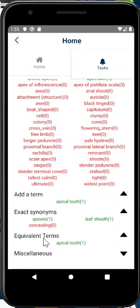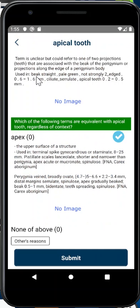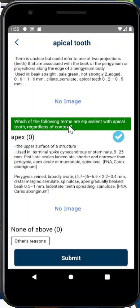The equivalent terms section is very similar. So for 'apical tooth,' we give you the definition and example sentences. If there is an image, it will show here. The question we ask is: which of the following terms are equivalent with 'apical tooth' regardless of context? As I said, equivalent terms and synonyms are very, very similar to each other.